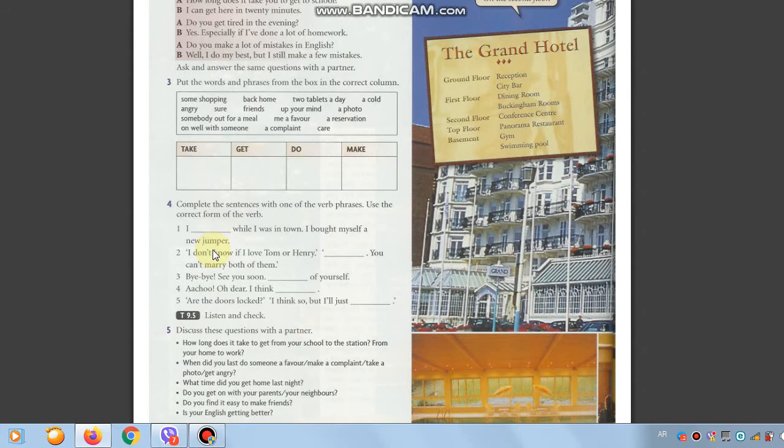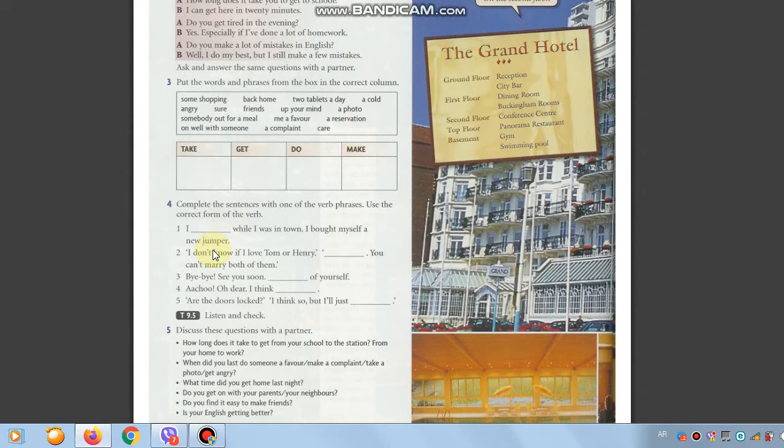I don't know if I love Tom or Henry. Make up your mind, you can't marry both of them. Number three. Bye bye, see you soon, take care of yourself. Number four. I think I'm getting a cold. Are the doors blocked? I think so, but I will just make sure.